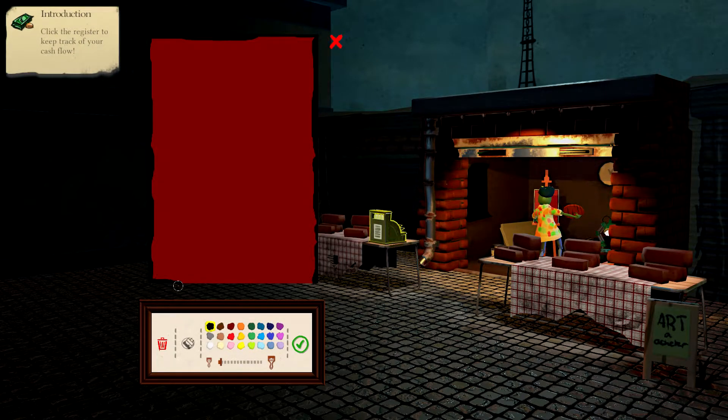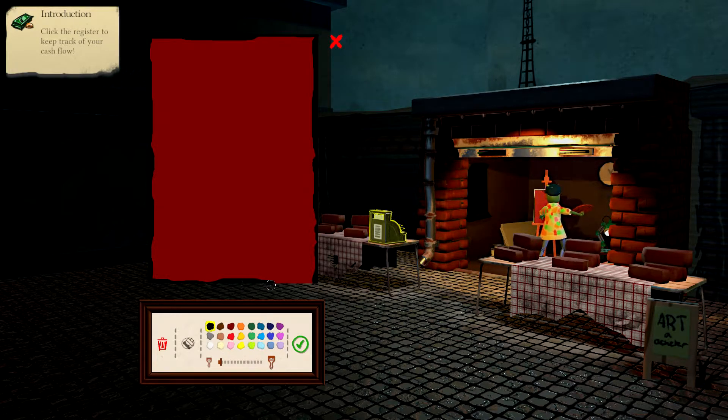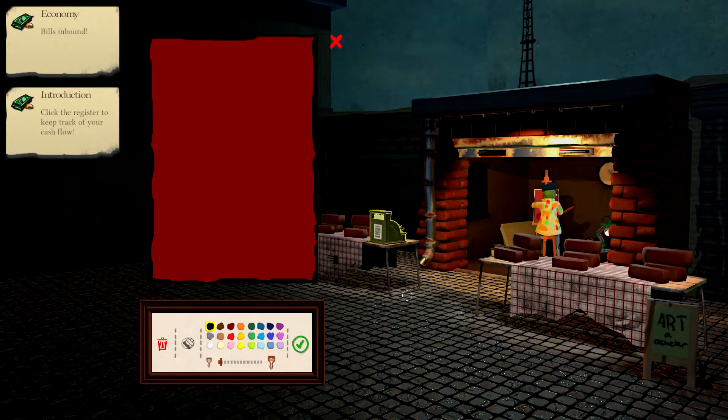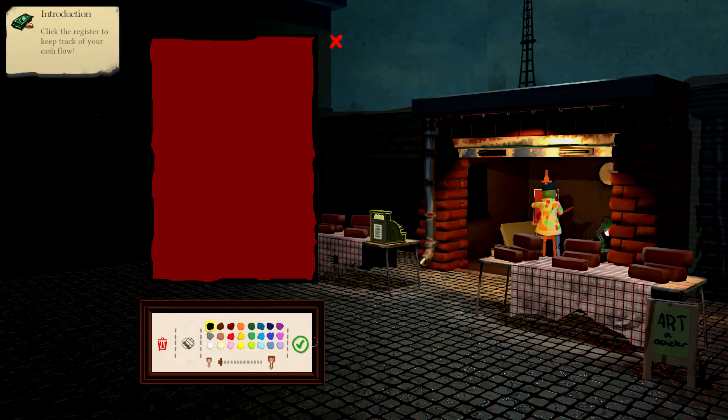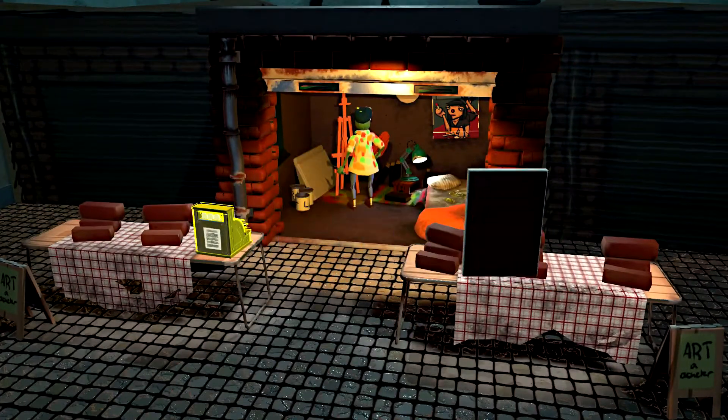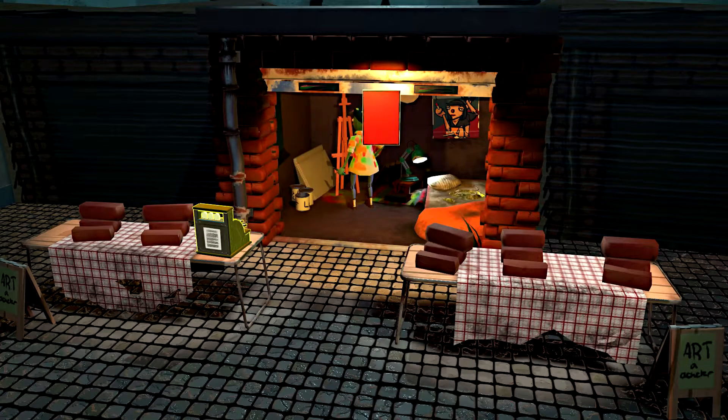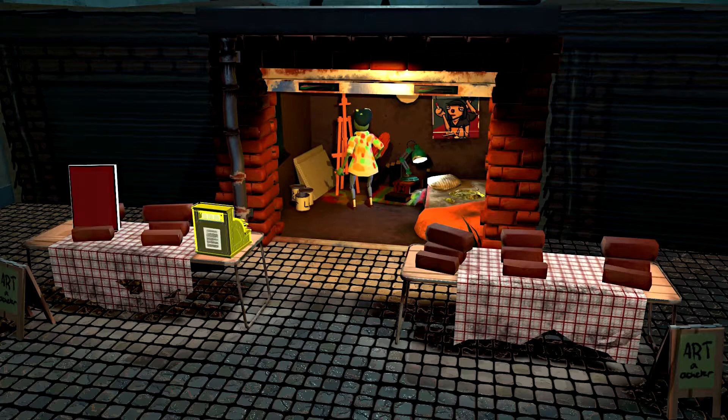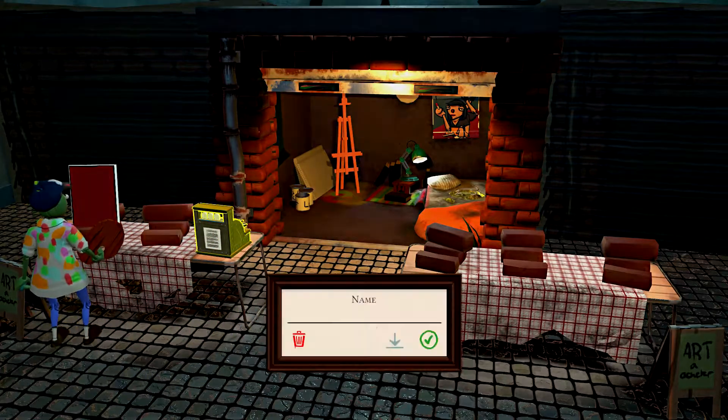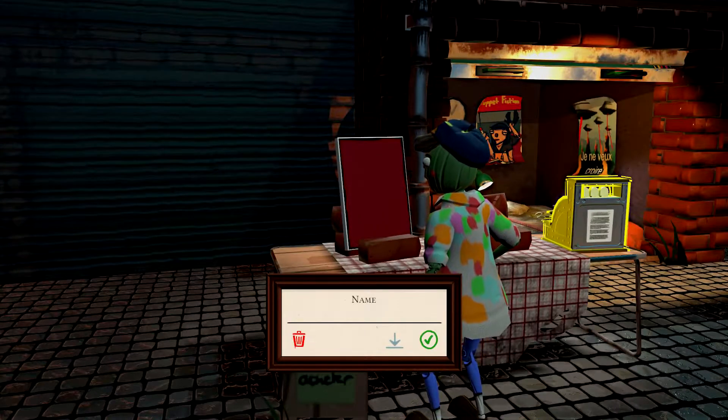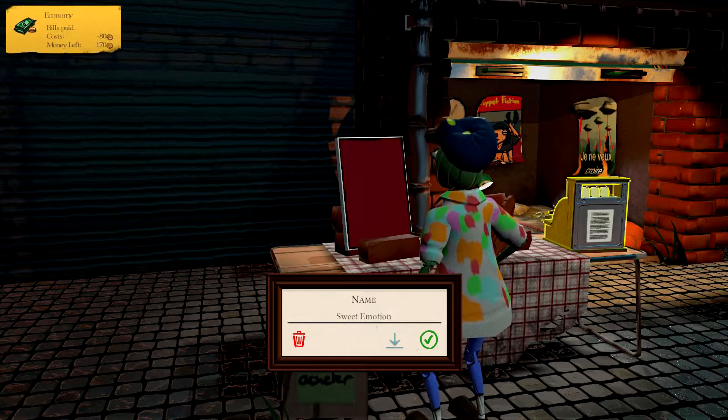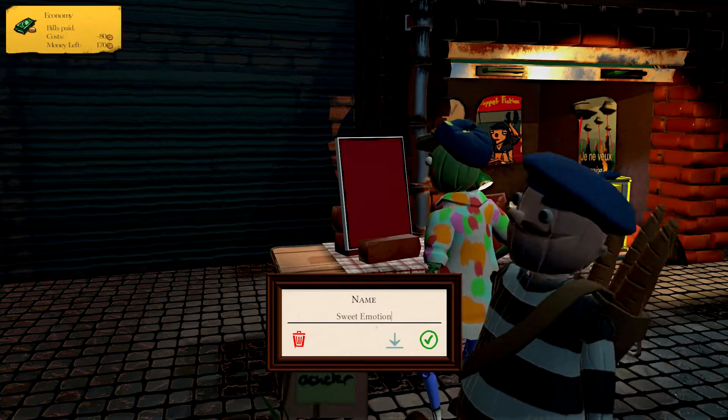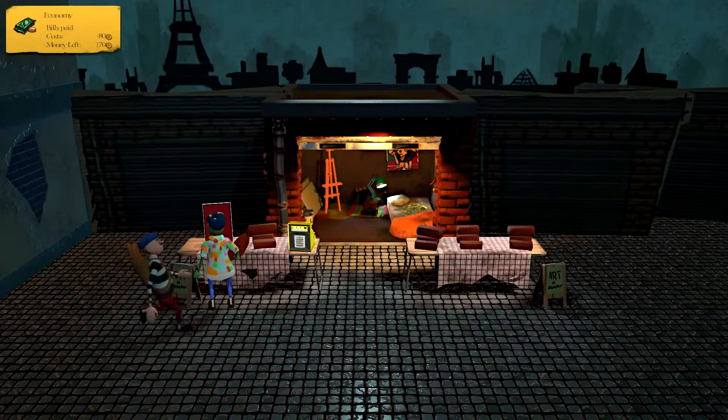Introduction. Click the register to keep track of your cash flow. We shouldn't have anything just yet. That's our first piece. There we go. That's it. We're done. Now, it wants me to put this somewhere. We're using bricks to show off our art. This is our best piece. Let's put that here. Name: Sweet Emotion. Economy. Bills paid. Costs negative 80. Money left 170. We need to get some stuff selling.